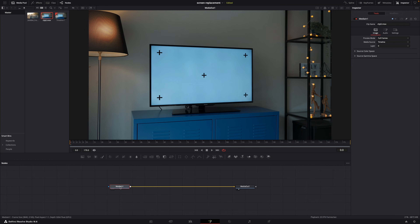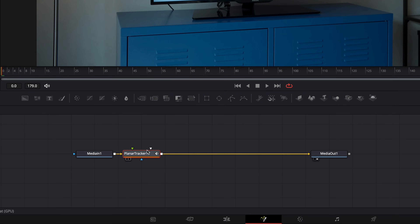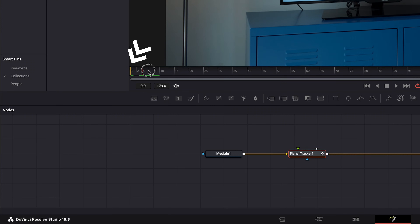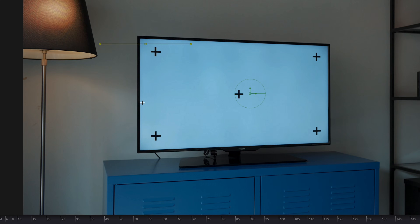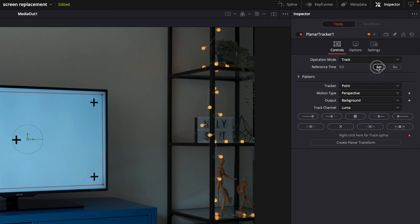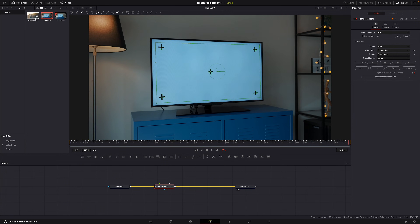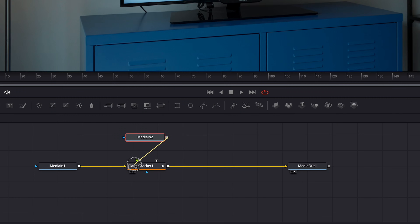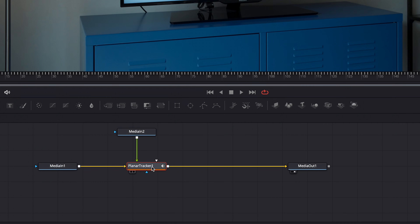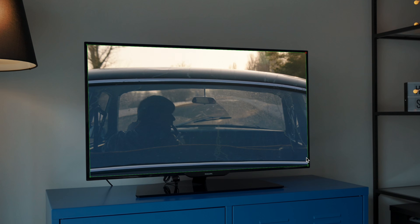Again in the Fusion page, with the media-in node selected, hit Shift+Spacebar and look for the planar tracker. Add it, then make sure the playhead is at the beginning of the clip and draw a rectangle on the screen — doesn't have to be super accurate, just make sure you include the plus signs. Then hit Set and start tracking, and Resolve will track the movement of your handheld shot. Once it's finished, drop the clip of whatever you want on the screen, connect it to the planar tracker, and set the operation mode to Corner Pin. Then drag the corners to the correct position — and done.